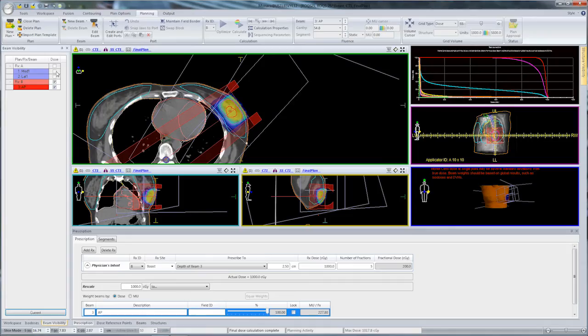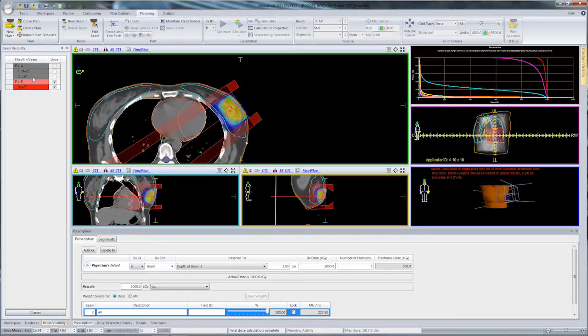Using the Beam Visibility option, I've turned the dose off for the tangents. I can turn the display of those beams off as well, because at this point I really just want to look at RxB, which is the electron boost.